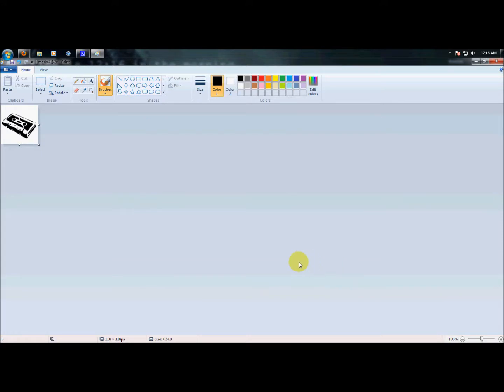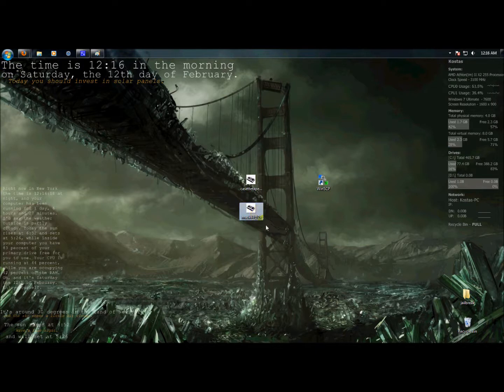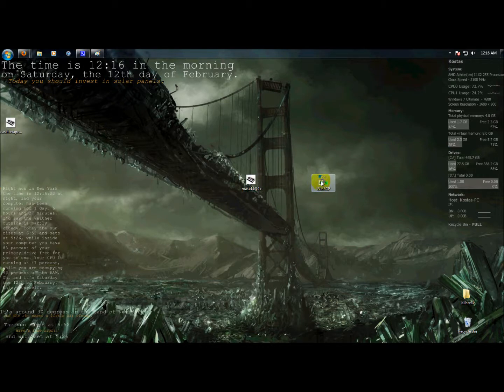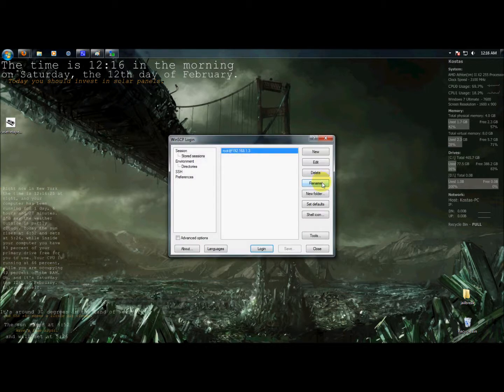Now what you need to do is, of course knowing how to SSH, open up WinSCP and connect to your device.